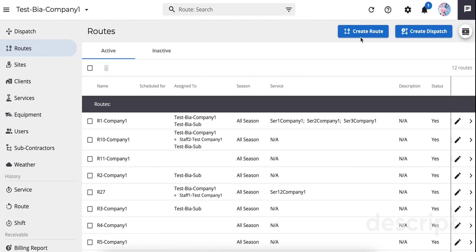Routes are available on the Crew Mobile app to action at any time. Standard routes can be performed over and over again and are not removed from a driver's app until you unassign them from the route. Crews can perform sites in a different order than what is planned. Crews can also service sites multiple times and skip sites if service is not required.